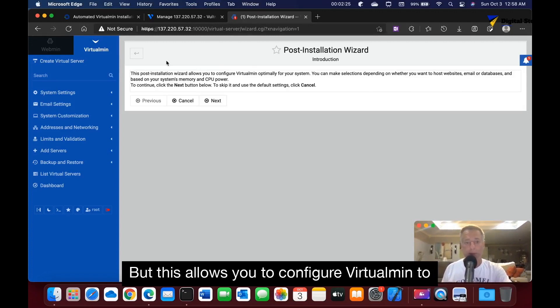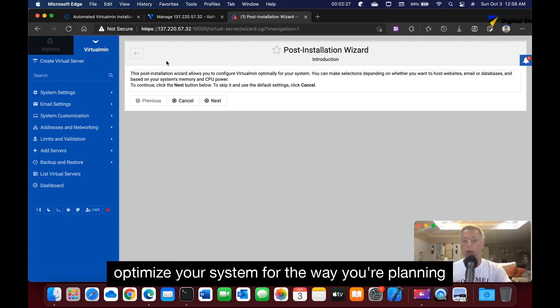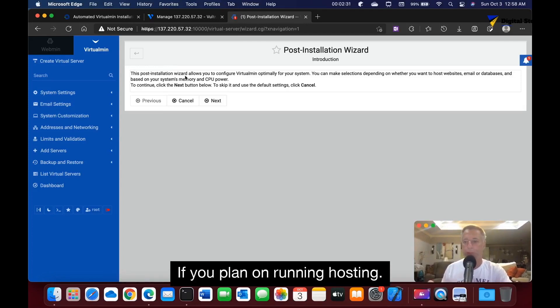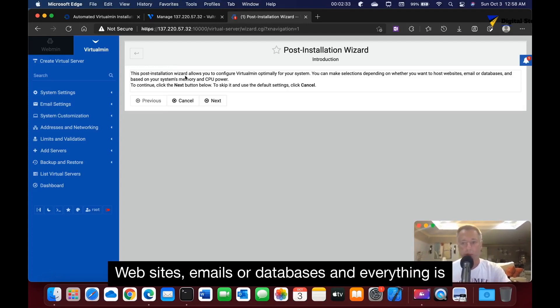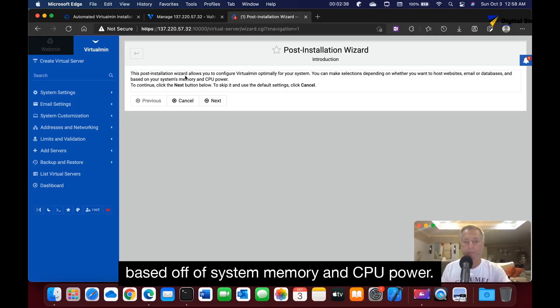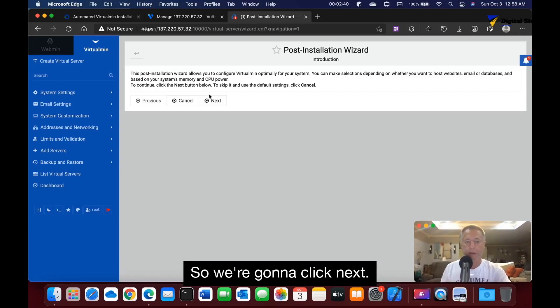We'll go through this, and of course what I pick you don't have to pick. But this allows you to configure VirtualMin to optimize your system for the way you're planning on running it. If you're planning on running and hosting websites, emails, or databases, it's based off of system memory and CPU power. We're going to click next.